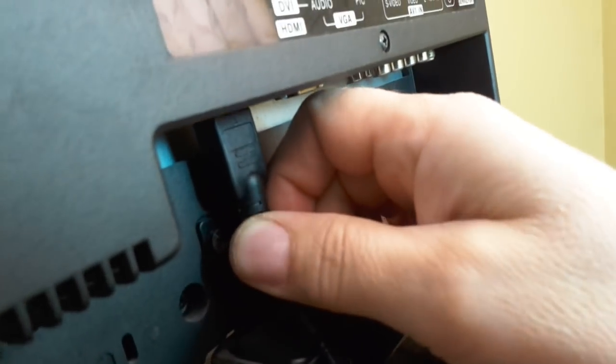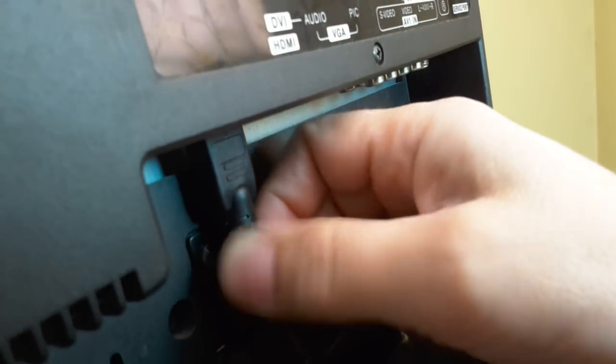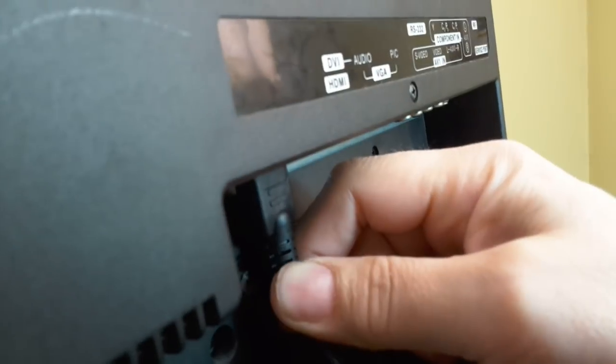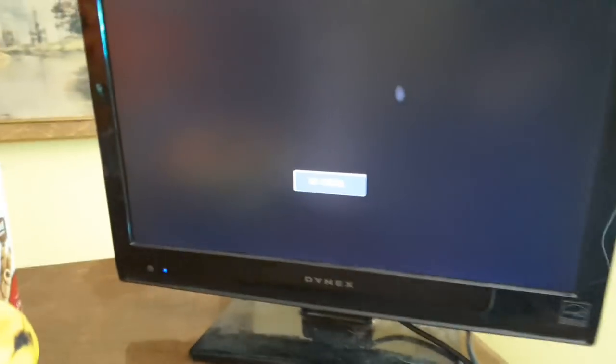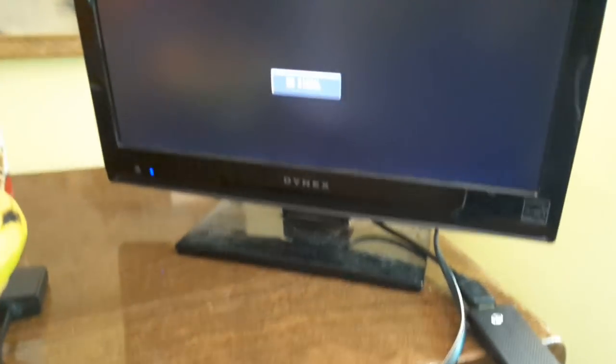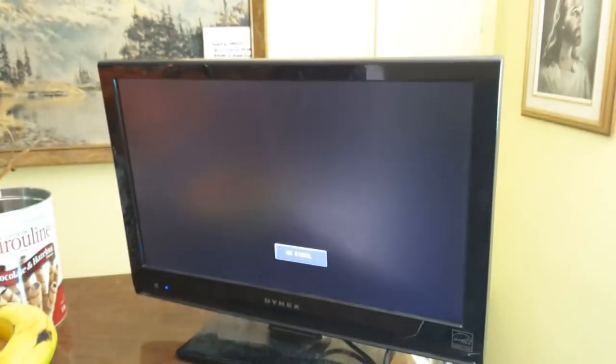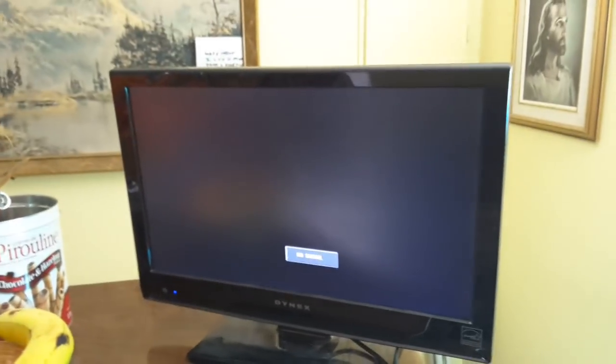So let's take the HDMI and put it into the HDMI connection, wherever that is, on your computer. Mine is right there. So now that I have that connected, turn the TV back around with the monitor.